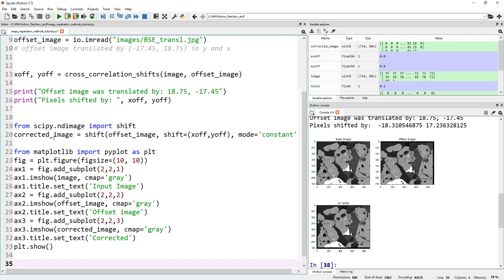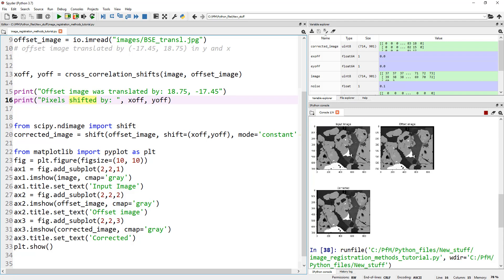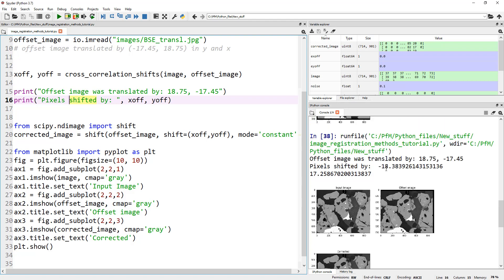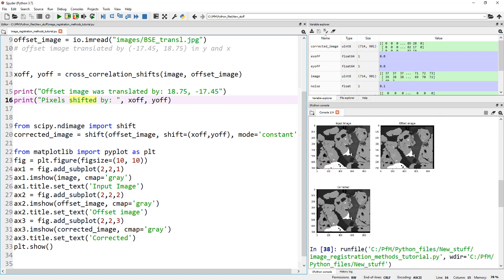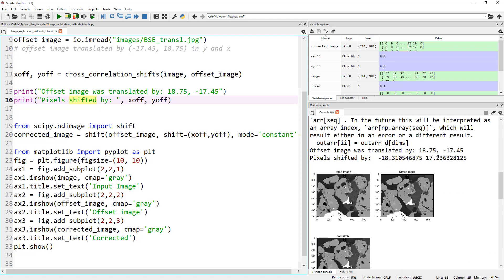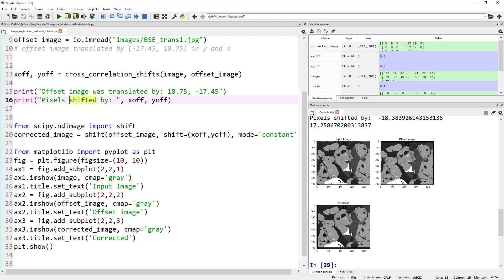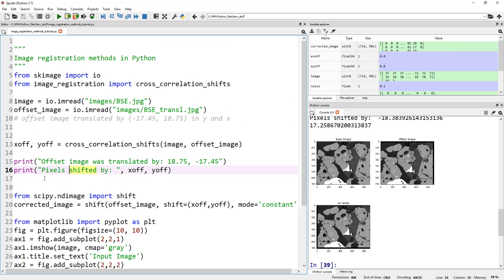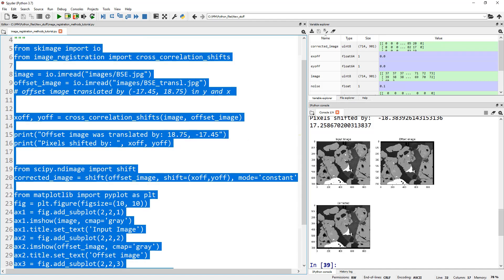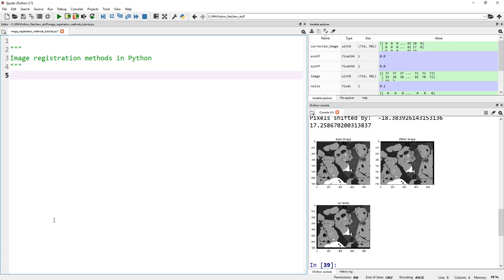We are printing our offset, the shifted pixels, and we are shifting this back to our original. Let's run this. With cross-correlation, for this specific image, it's saying 18.38, and the original was 18.75. 17.25 versus 17.45. I think it's very similar to the previous result. We got 18.3, 17.23. Here we got 18.38. These both are similar. It depends completely on your images, so go ahead and test these two on your specific images. These two were inspired by the astronomy community.